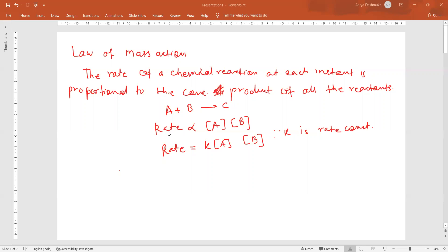Once rate is proportional to the concentration product of all the reactants, for a reaction A plus B converted into C, these are the reactants. The rate is proportional to the product of the concentration of all the reactants. So the rate is proportional to concentration of A and B, where K is the rate constant.